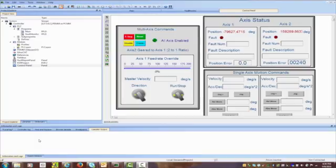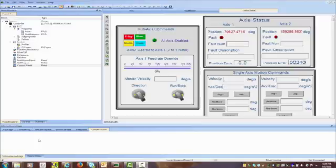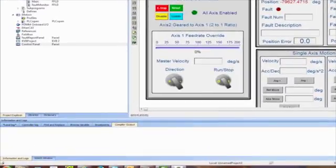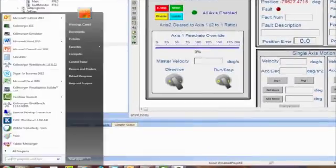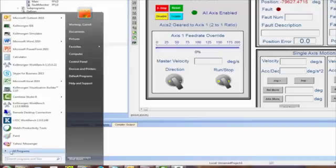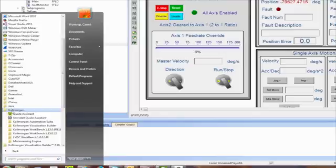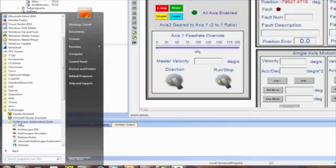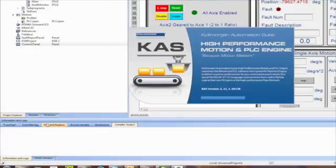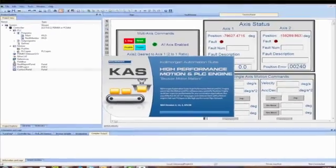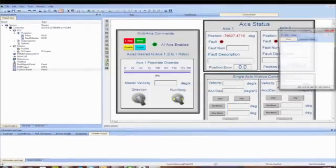KAS also has a simulator for running programs without the actual drives and motors. Often, either the hardware is not available or it is more efficient to debug code without the hardware. To start the simulator, which gets installed with the IDE, go to the Start menu. Click on All Programs and find the Kollmorgan section, the Automation Suite subfolder, and then the Simulator program. Open it up, and the main screen is as follows.